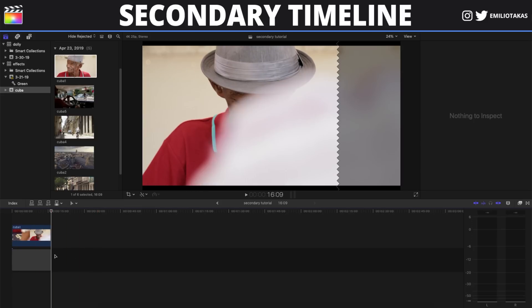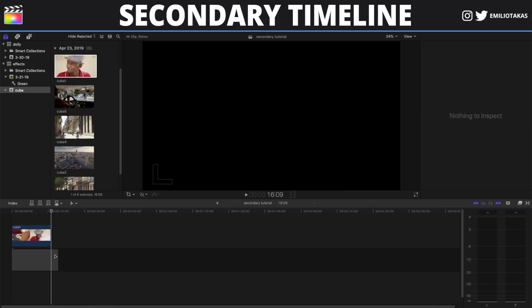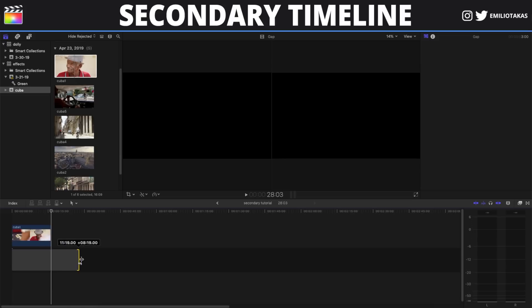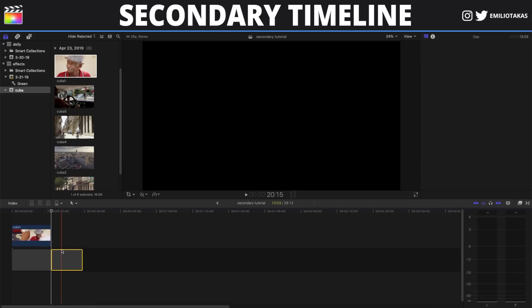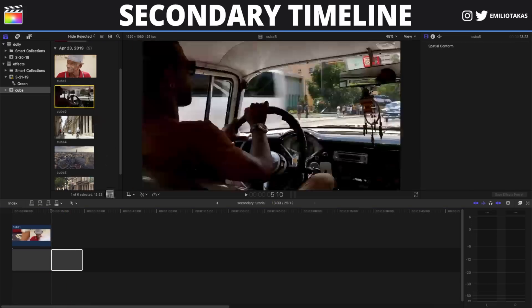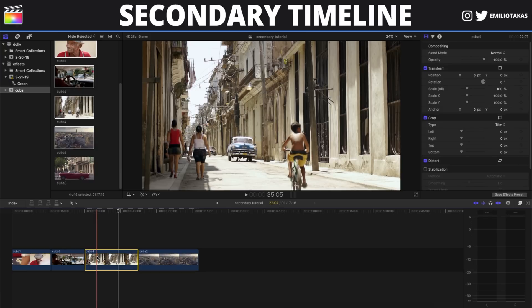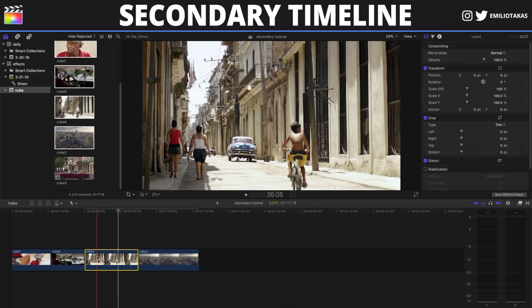The second method is by inserting first a gap into the timeline and then the video. We are going to do that by pressing ALT or OPTION on our keyboard with W. As we see here, we have inserted the gap and now we are dragging the clip above the gap.